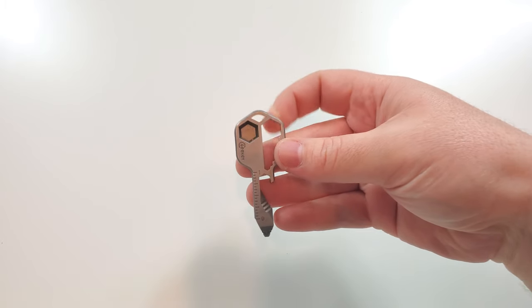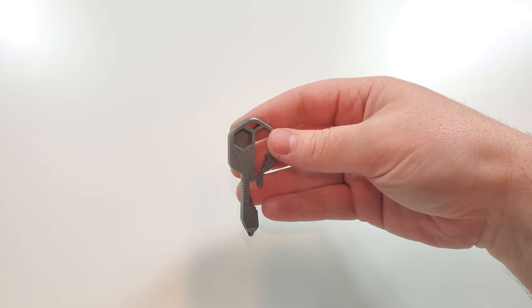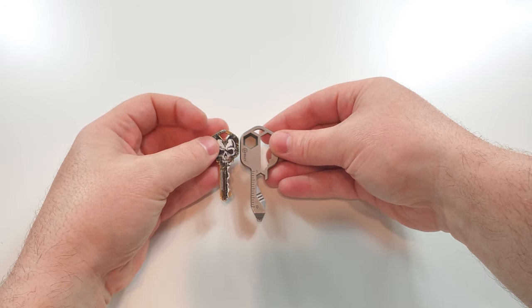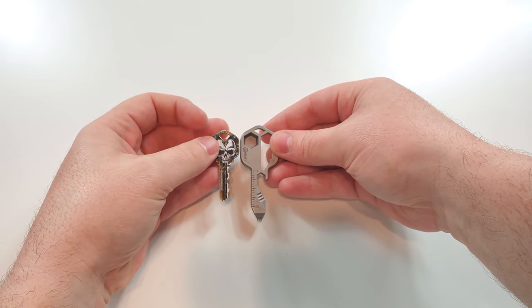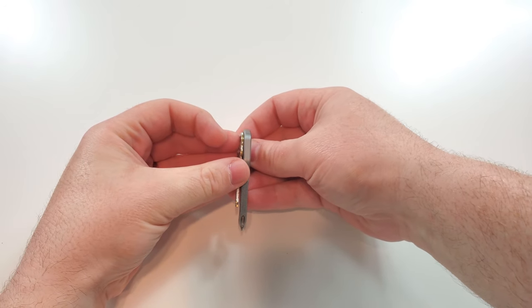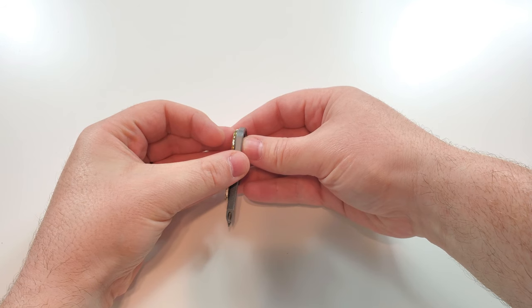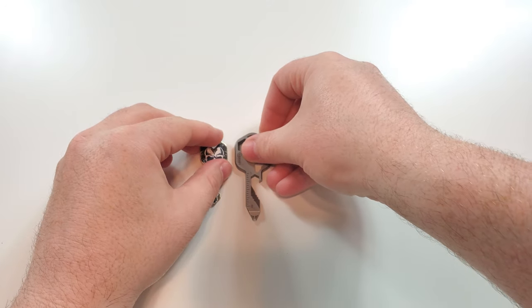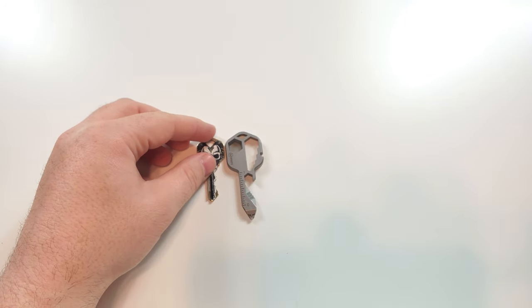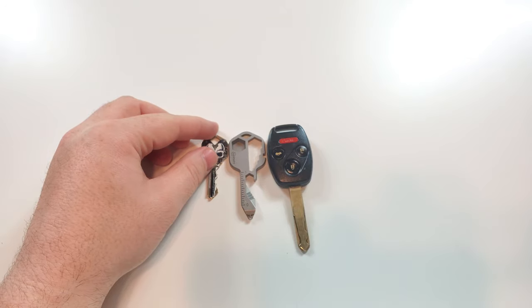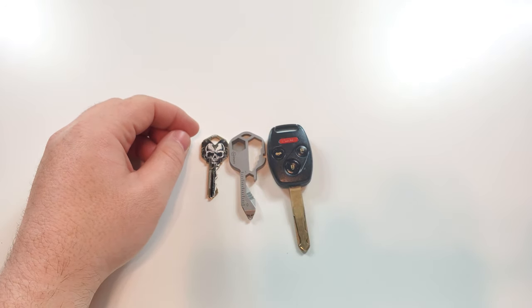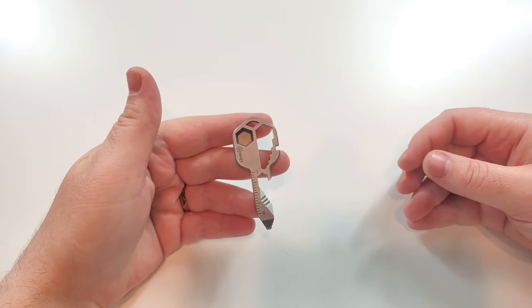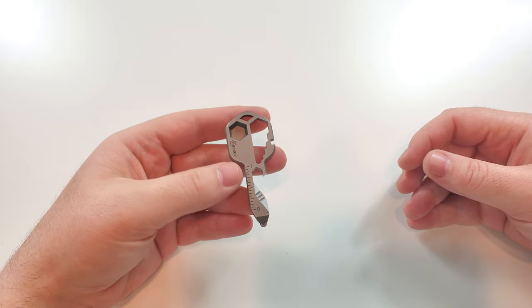So as you can see, it is a little bit bigger than a regular key and it is also quite thicker. So about three regular keys would make the thickness of this Geeky, but it's not as big as you might expect. It's actually much smaller than your regular car key.